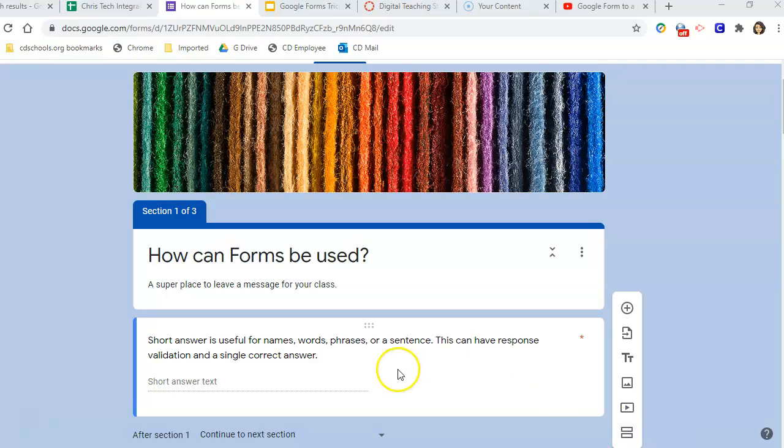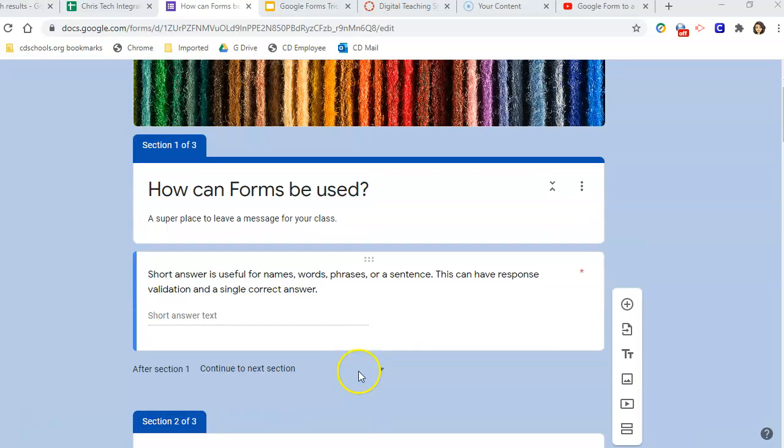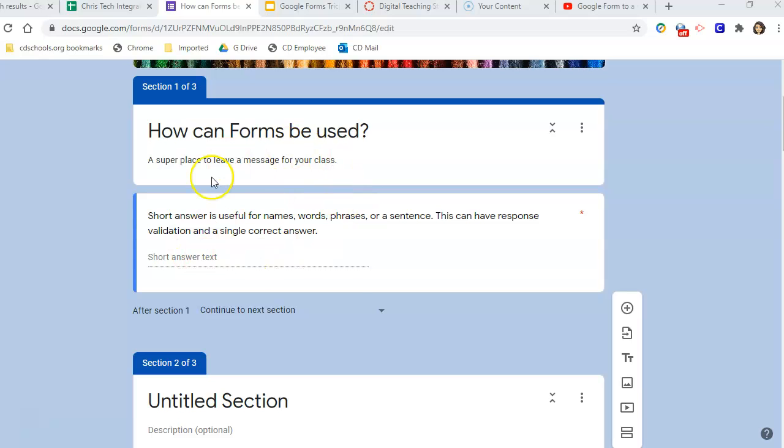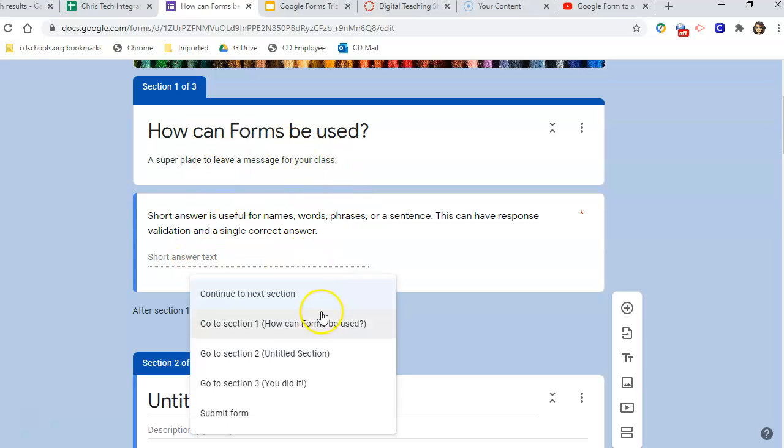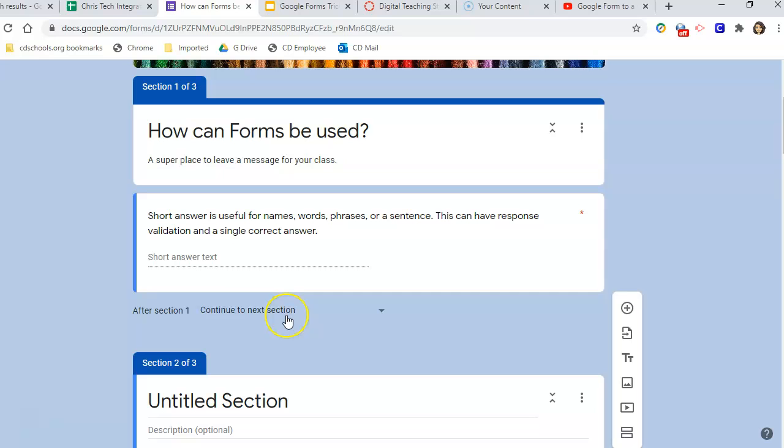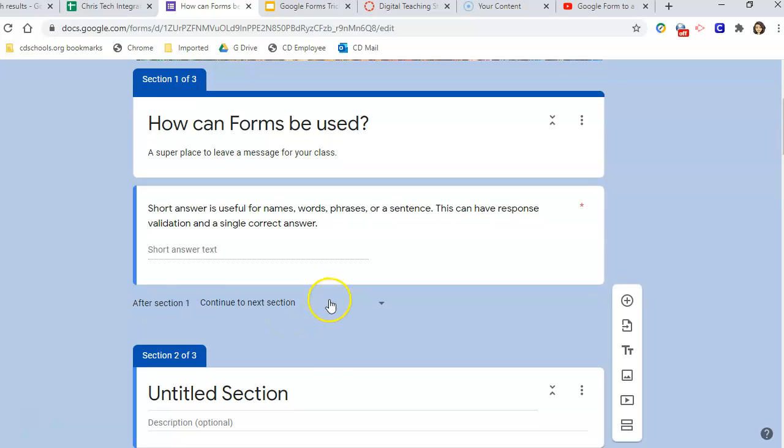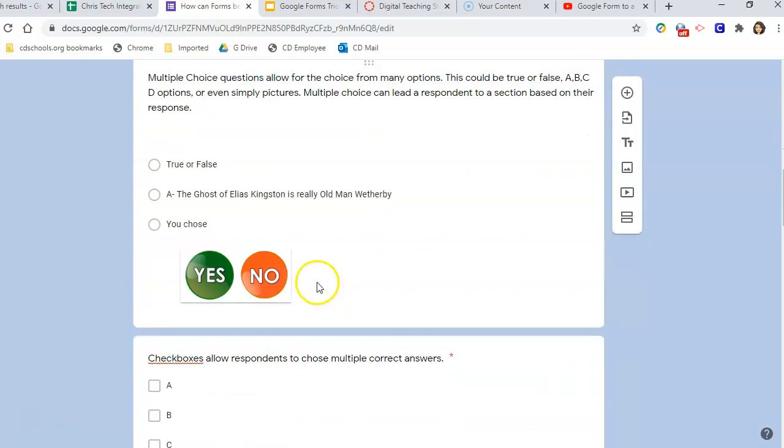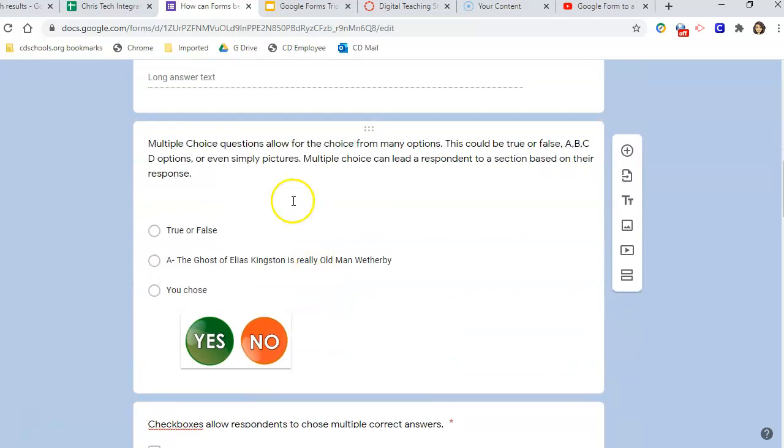Based on that information, when you're setting up the form, it would send them to different sections, which can automatically move them onto another section. But you can use the multiple choice type question.